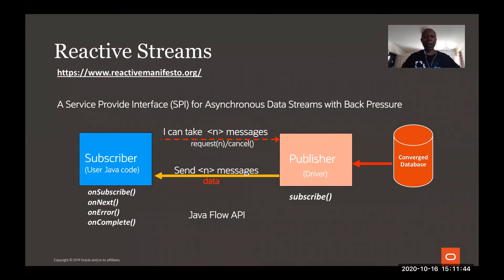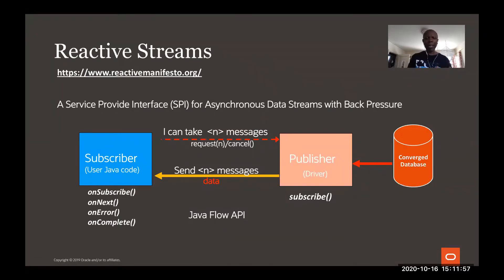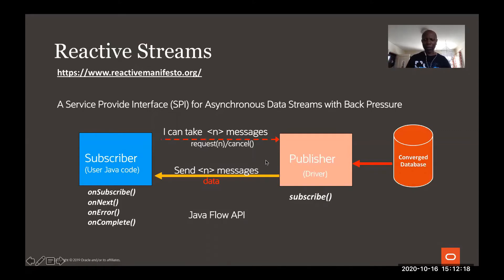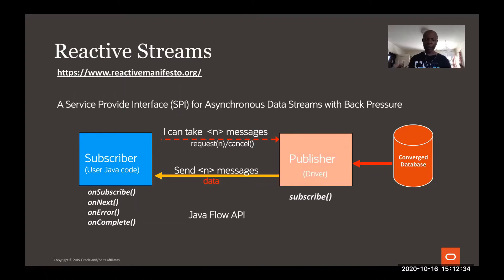When we talk about reactive streams, it is not really an API that you can use directly. It's a service provider interface for achieving asynchronous data streams with back pressure. What does back pressure mean? It means between the publisher and the subscriber — those are the two entities in the stream. The publisher is publishing streams and the subscriber is consuming the stream. Between the two, they need to synchronize so that the publisher does not push too much data — more than the subscriber can handle. That's why you need a flow control mechanism, usually a Java object called the subscription.